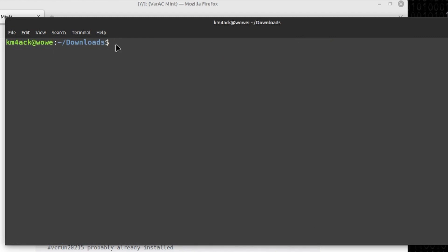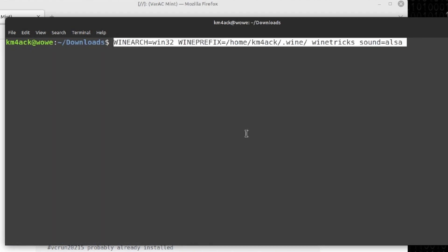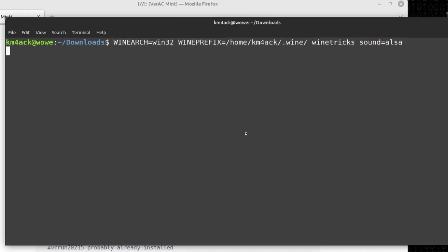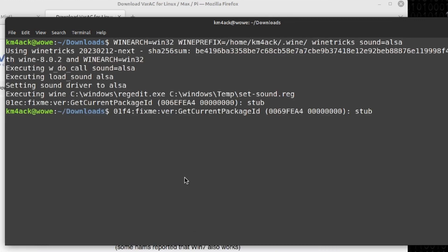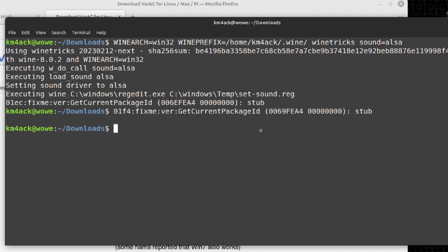The last Winetricks component we need to install is dotnet461. You may run into instances where it looks like it's stuck with a stub at the end. If you just go ahead and press return right there, it should go right back to your command line.